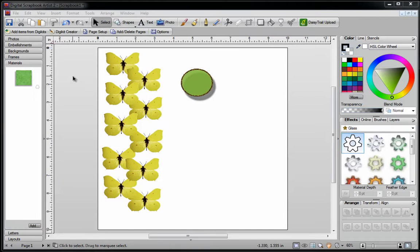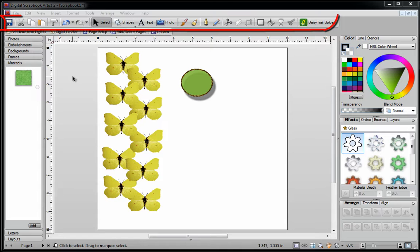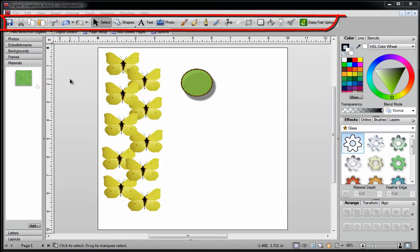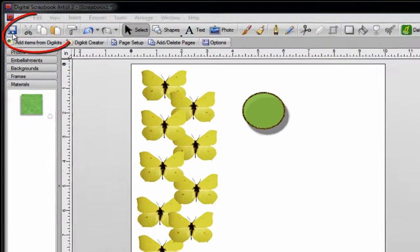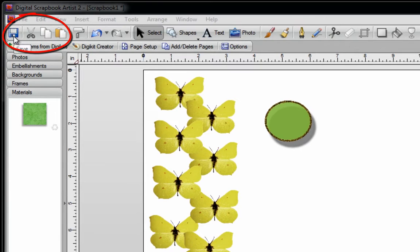In this video, I'm going to give you a basic understanding of using the common toolbar in Digital Scrapbook Artist 2. The first four icons are pretty straightforward — you've got your save, your cut, your copy, and your paste buttons.